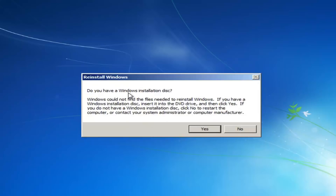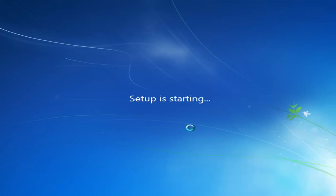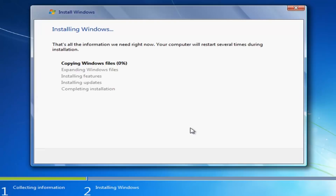Left click yes. It will ask if you have a Windows installation disk — select yes because I do have one. We can see it's going to start from that disk. Now it's just going to go through the process of installing Windows, which will take a few minutes to run.